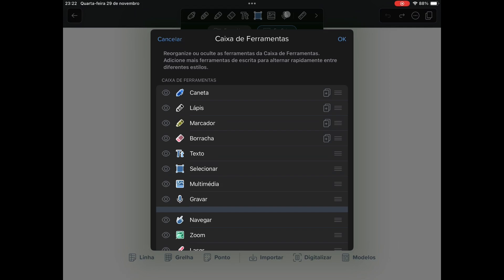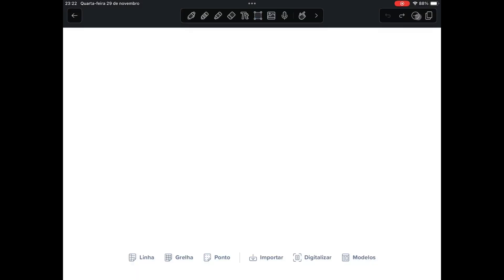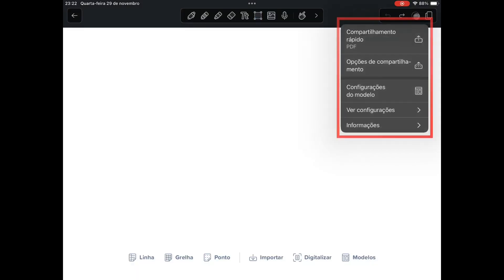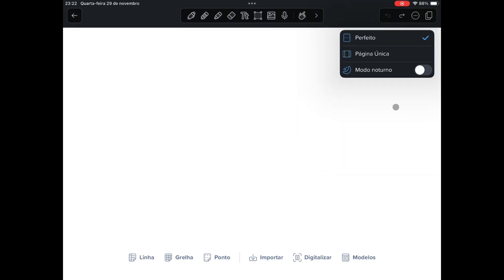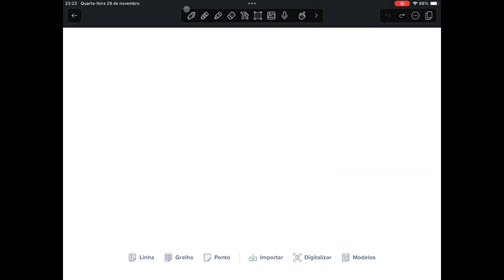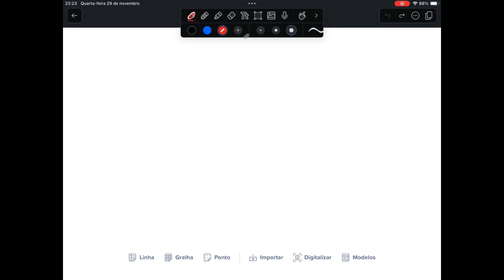By clicking on the three dots you have access to the sharing part of your notebook, the document settings, and you can even activate the dark mode. The act of writing on Notability is very pleasant.